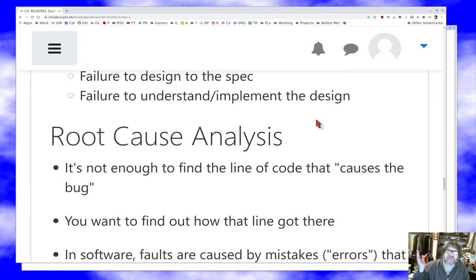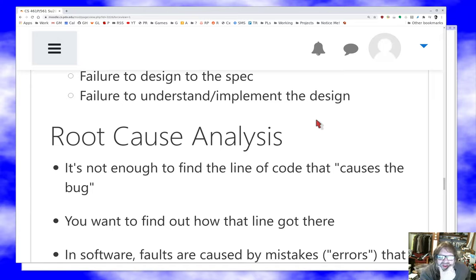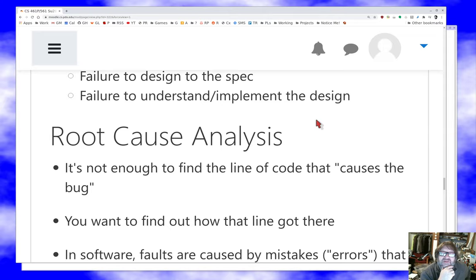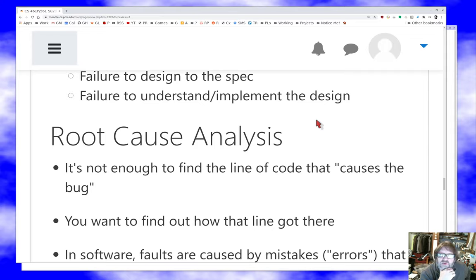Other sources of bugs include failure to design from the spec — maybe because you don't have a spec — failure to build a design that represents what you want, and failure to understand and implement the design. It's really common to say 'I thought I understood how this algorithm worked until I tried to implement it — now I'm not so sure.' Those are all things you might run into.